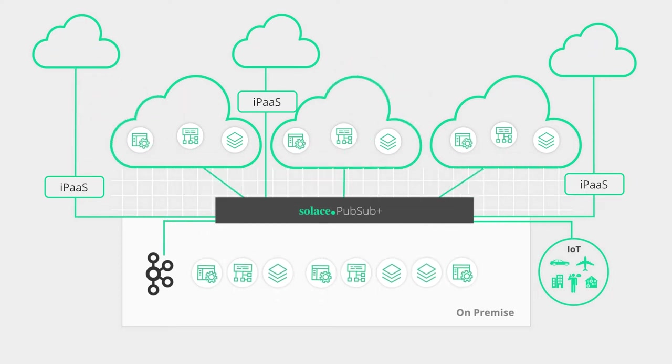Imagine if the event mesh has all that capability seamless from within the entire enterprise to be able to tap into all these applications.